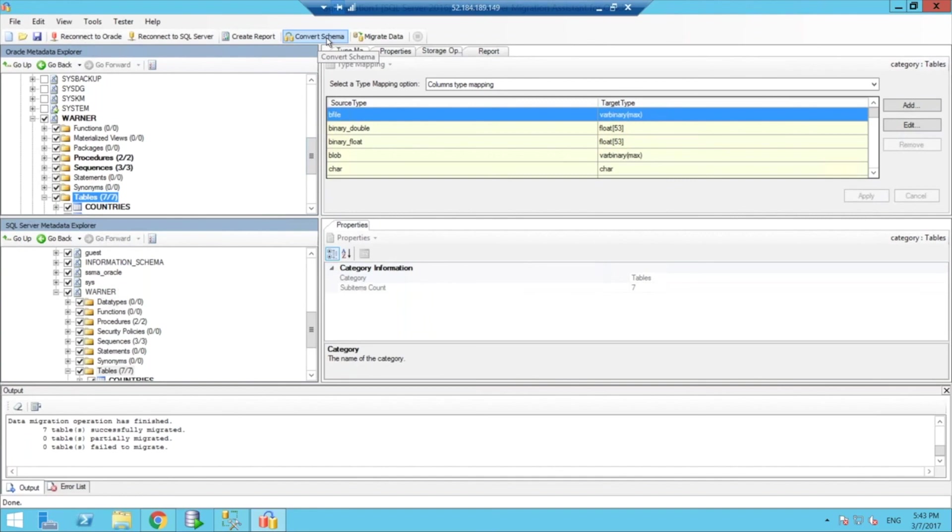But we went through at least the three main use cases for the tool, which is create the report, converting the schema, and then migrating the data one-time, one-shot style.